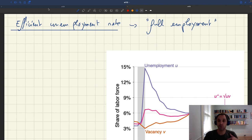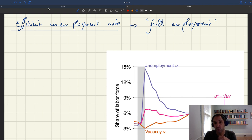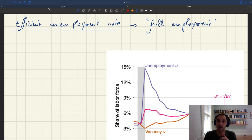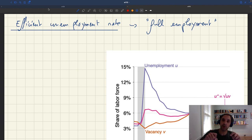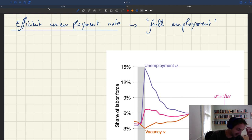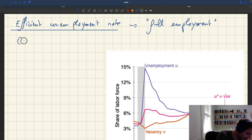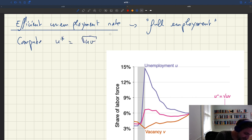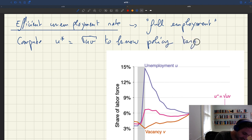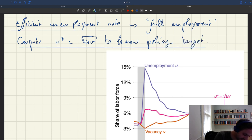In our model, a policymaker would want to bring the economy to the efficient unemployment rate. And in the US, it's generally not at that level. So the question naturally is: what is the efficient unemployment rate? It's important to know that so we know what number policymakers should target when they design their policies. So what we are going to do now is compute u-star using the formula u-star equals square root of uv, to know the appropriate policy target.